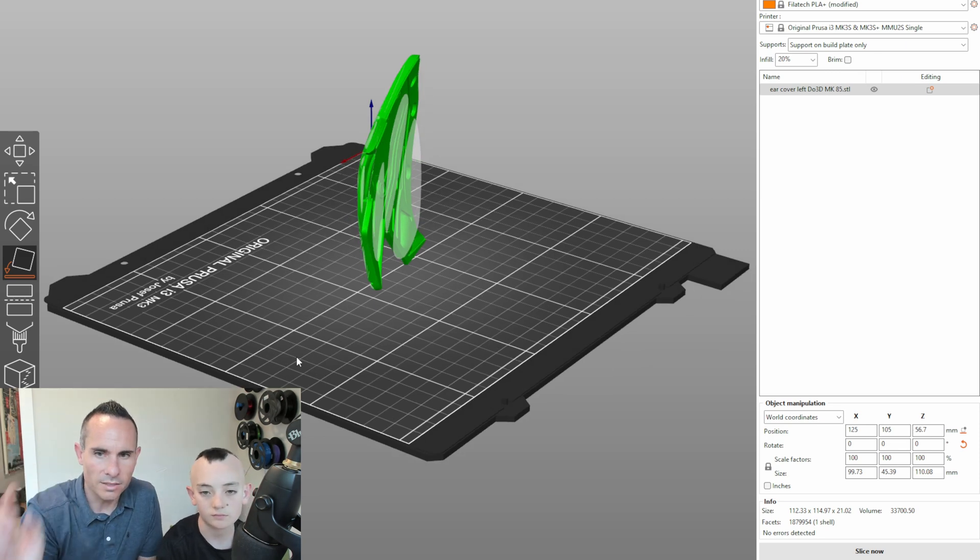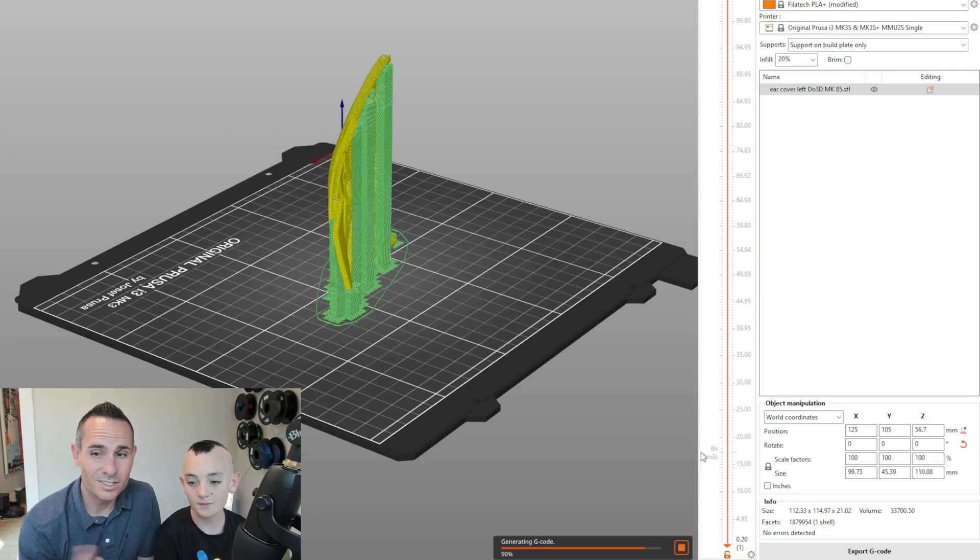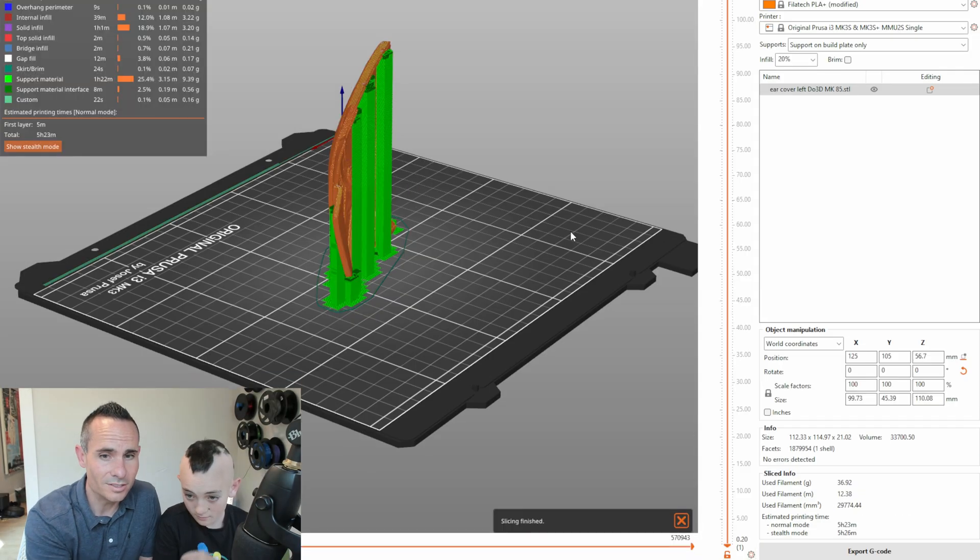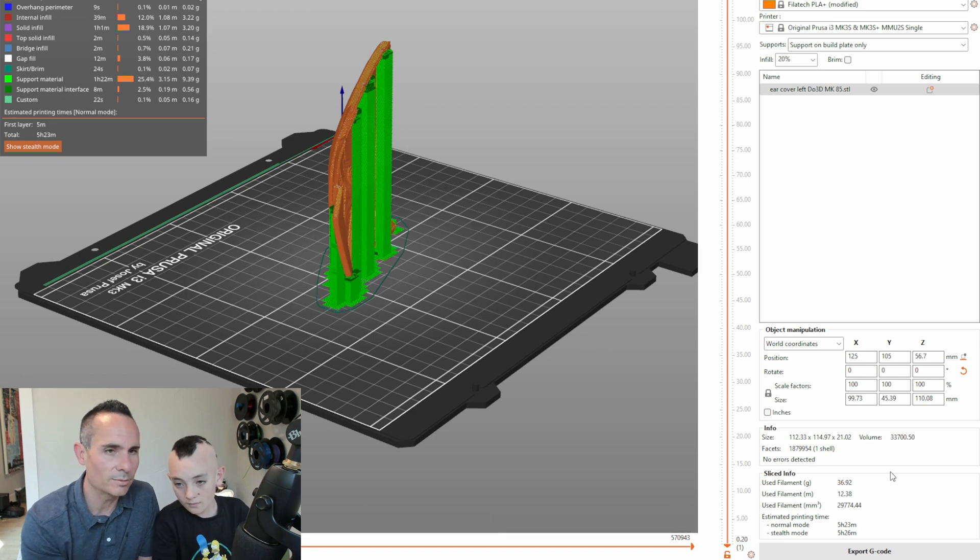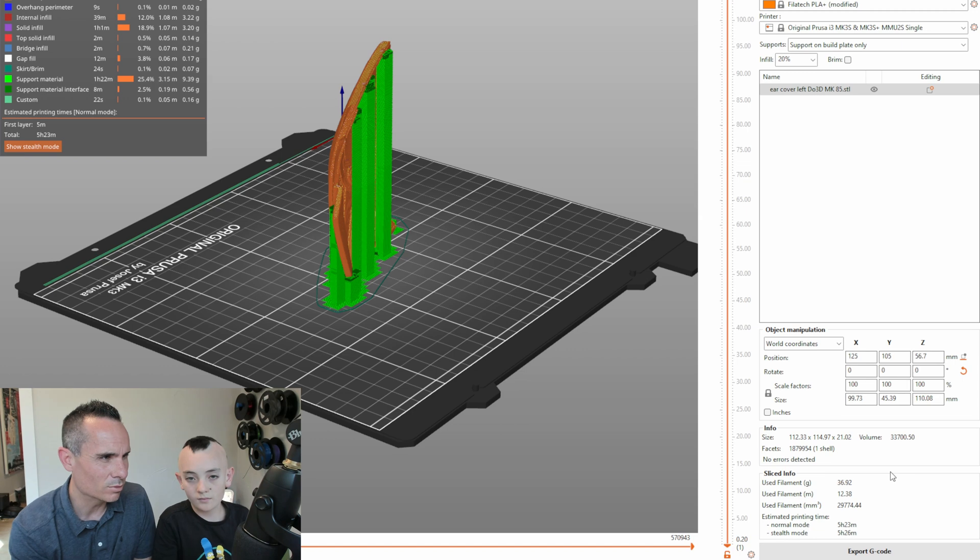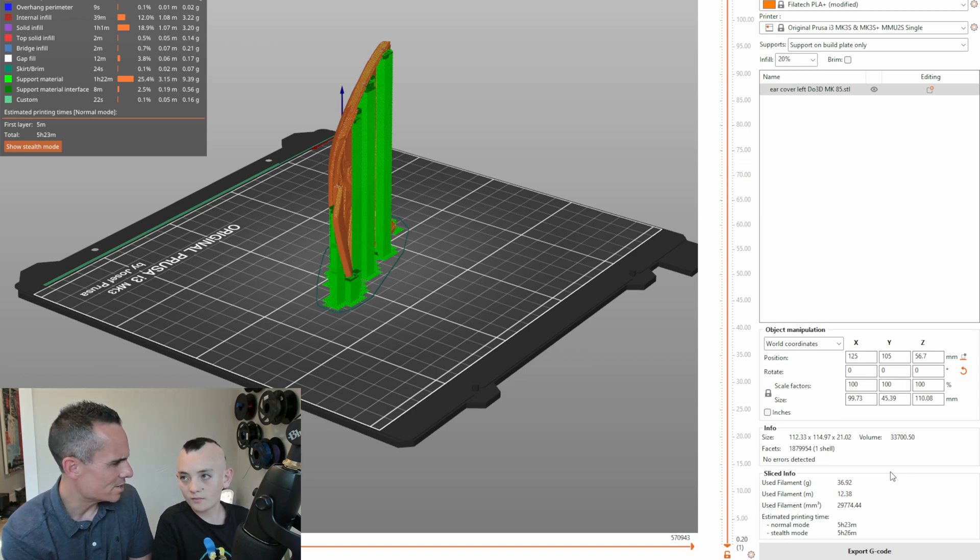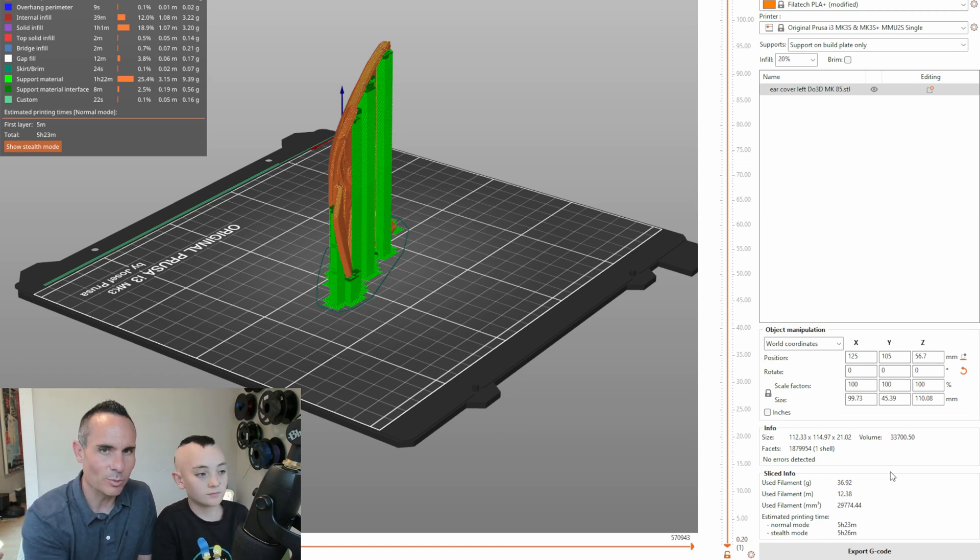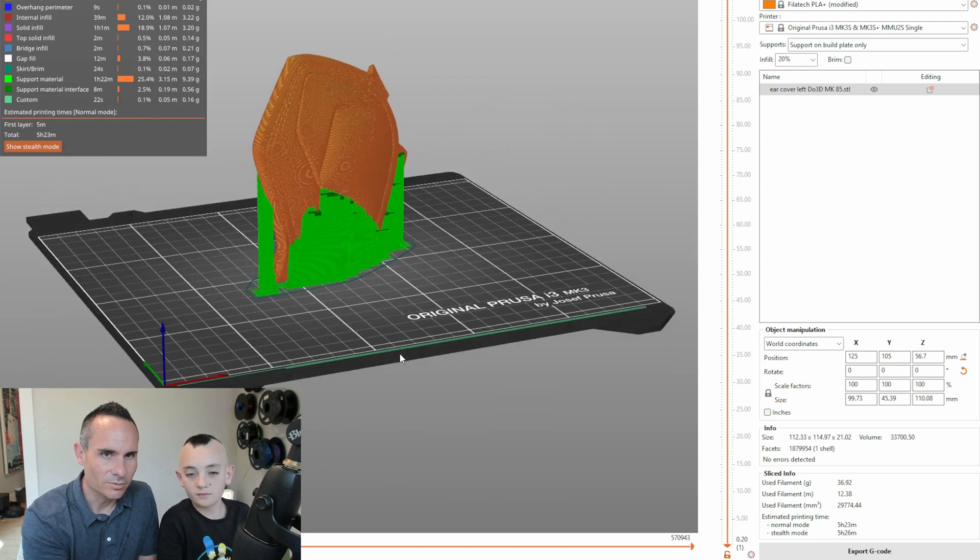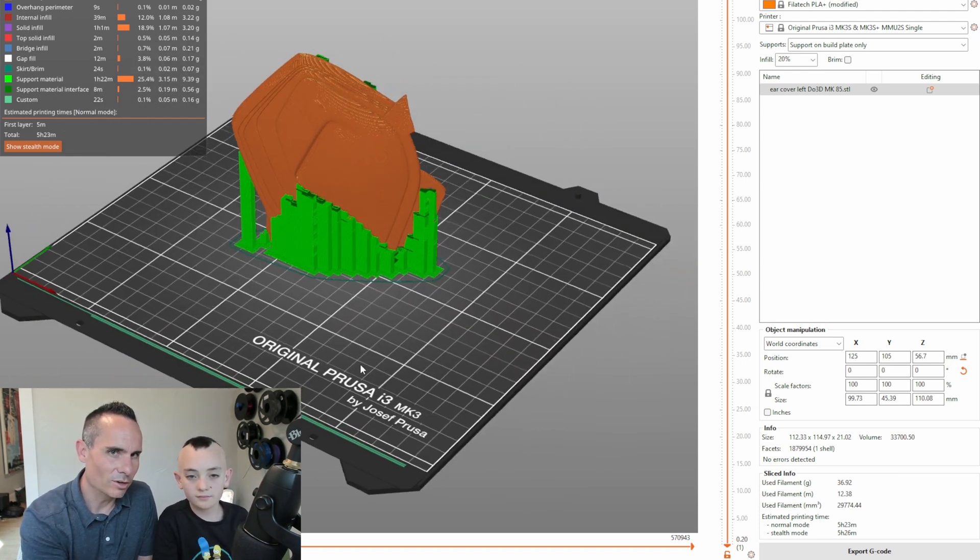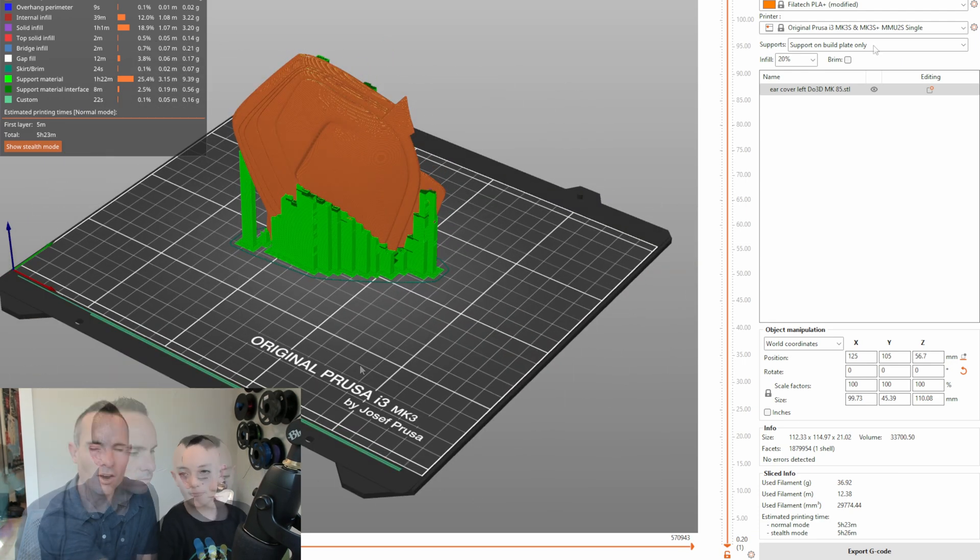And then if we slice this, we can see that this actually uses significantly less material. So 36 grams instead of 57, and it'll take five hours, 23 minutes instead of six hours 38 minutes before. So significantly less time to print and it's less intuitive, but it just works.